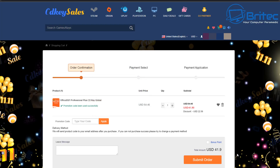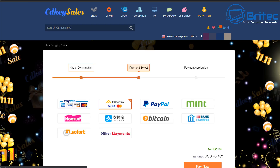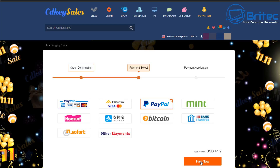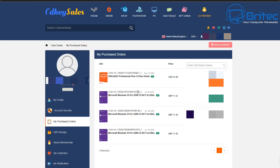Click on Submit Order and then choose your payment method. Click Submit Now and you'll get an option to choose from several payment options. I always choose PayPal — it's a safer option. Click Pay Now and purchase your product. Once your order has gone through, head back to CDKey Sales.